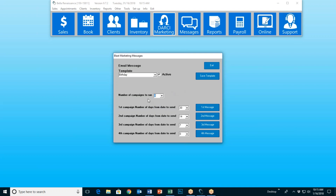In this case, I've said I want four campaigns to run. Then I go down here and get to choose when these go out — from zero to 30 days. I've said I want the first message to go out 30 days before my customer's birthday, the second message two weeks before, the third message seven days before, and the fourth message on their birthday. A zero means on the actual date.